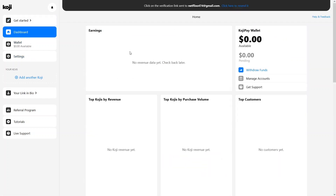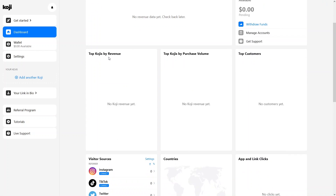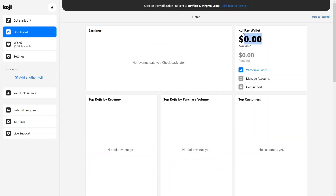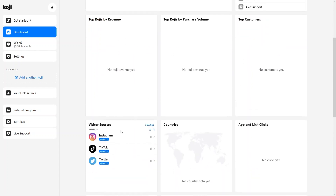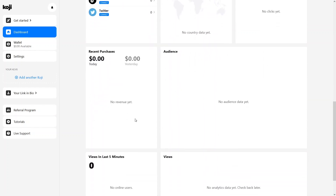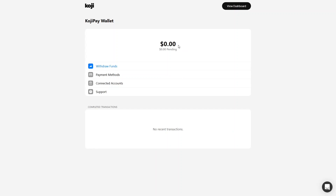In the dashboard you can see different options: you have Earnings, the Koji Pay Wallet with your available balance, and from there you can withdraw funds, manage the account, or get support. You also have Top Kojis by Revenue, Top Kojis by Purchase Volume, and Top Customers. Koji is simply a product with a link — when someone clicks that link and makes a purchase, the money goes into your Koji Pay Wallet. The dashboard also shows visitor source, countries, app and link clicks, recent purchases, audience, views in the last five minutes, and overall views.